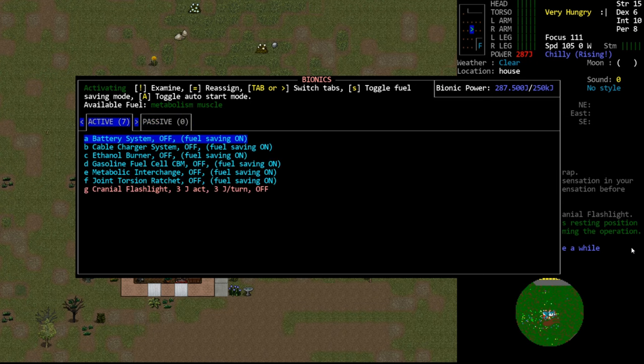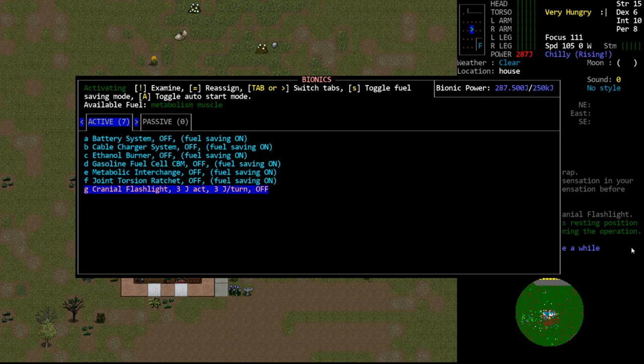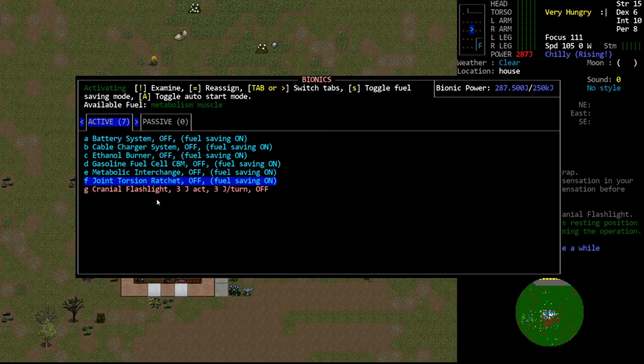Then we have active. Active is where it will list everything that requires a toggle. So something you actually have to turn on. These are the battery, the power restoring CBMs. You see they're color coded in teal. They may be color coded in dark blue for you. I have my dark blue text set to teal because it's more visible on a black background. And then here we have a cranial flashlight. I just installed this so we can show you what other CBMs will look like.